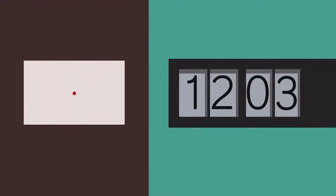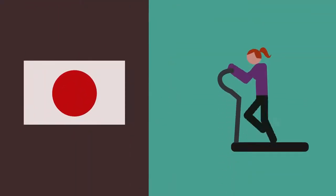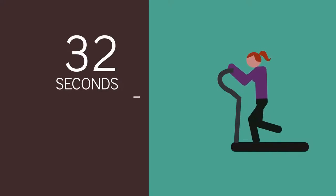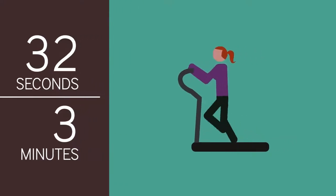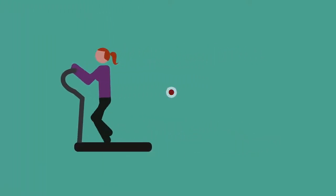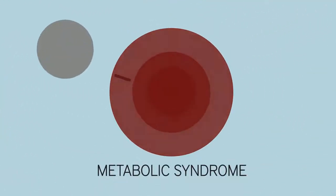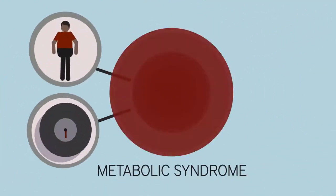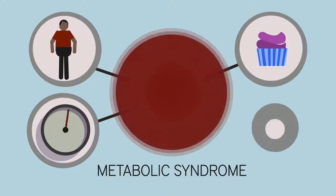In a recent Japanese study, moderate intensity physical activity between 32 seconds and three minutes was associated with improvements in components of metabolic syndrome: waist circumference, blood pressure, blood sugar, and blood fat levels.